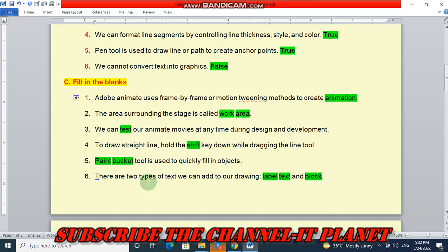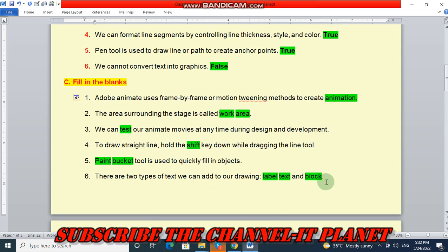Number six: there are two types of text we can add to our drawing, that is label text and block text.